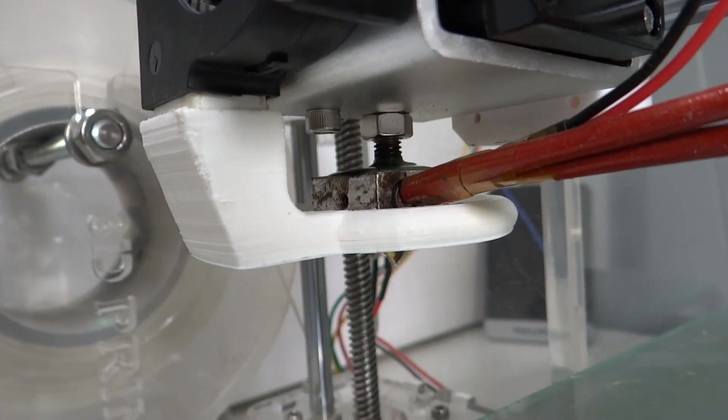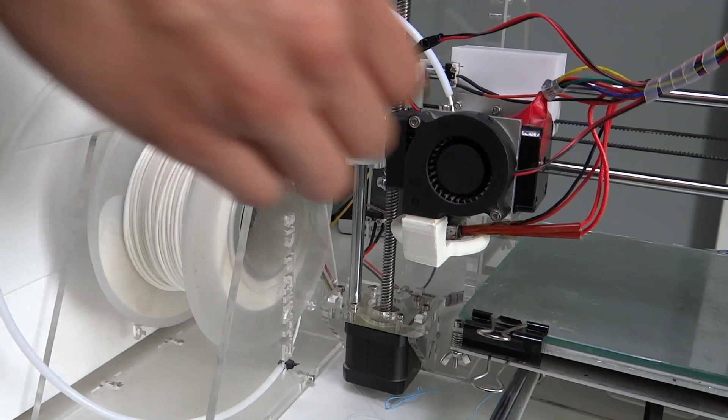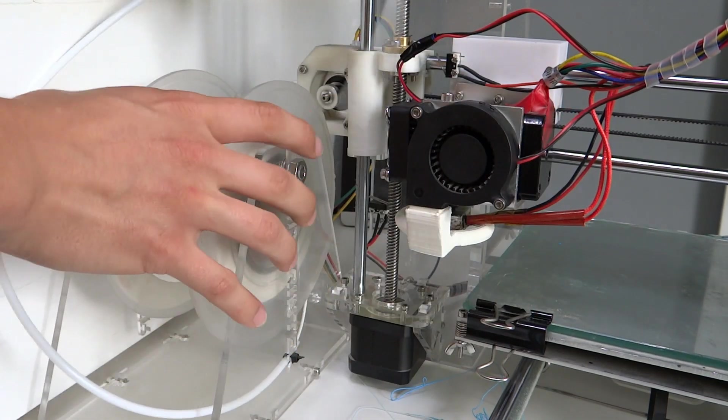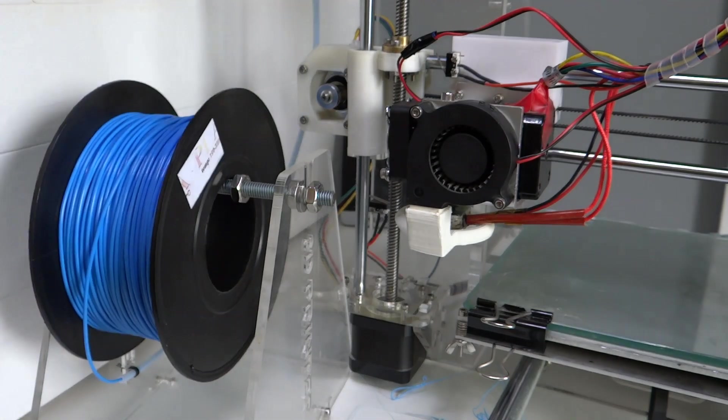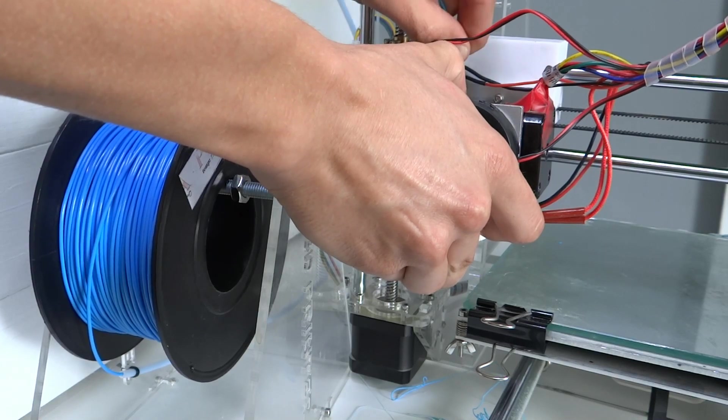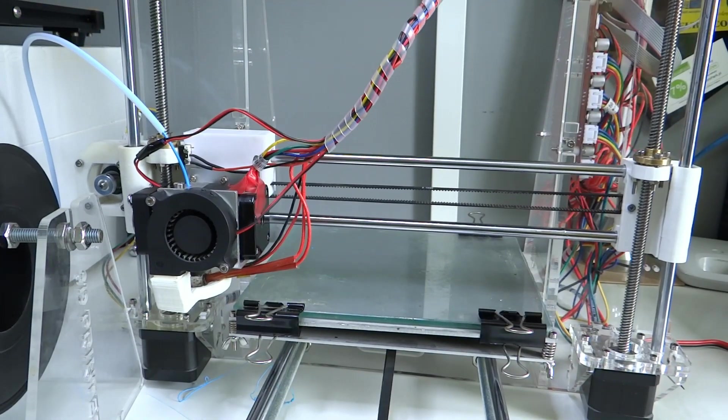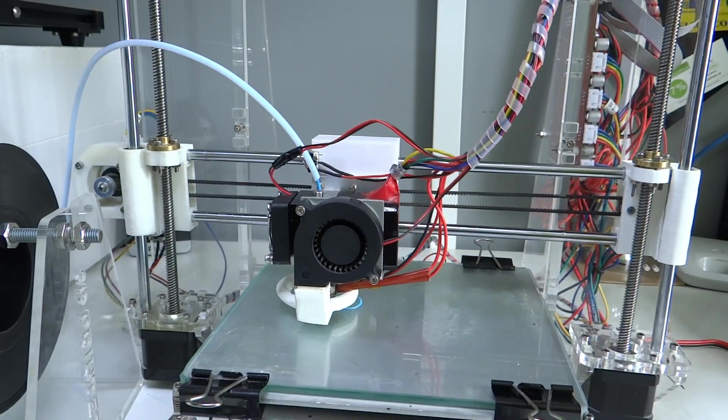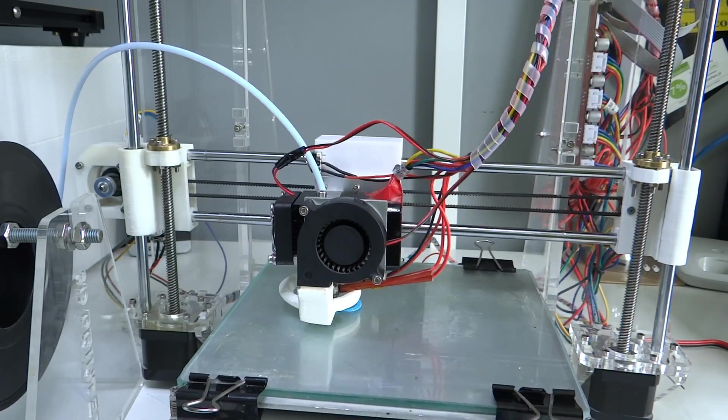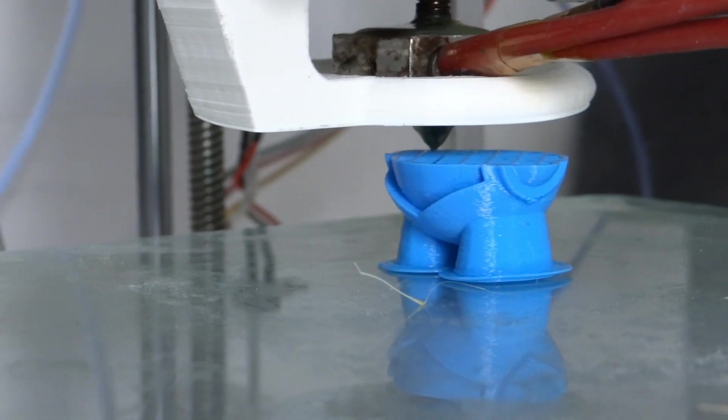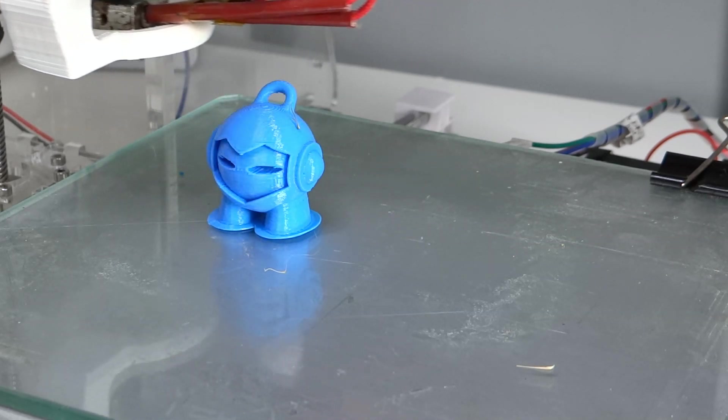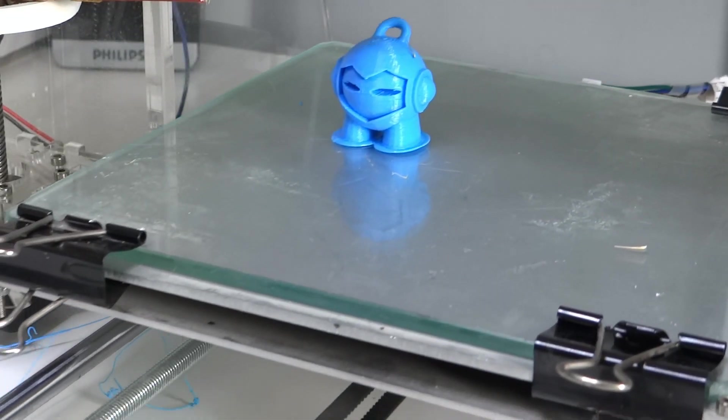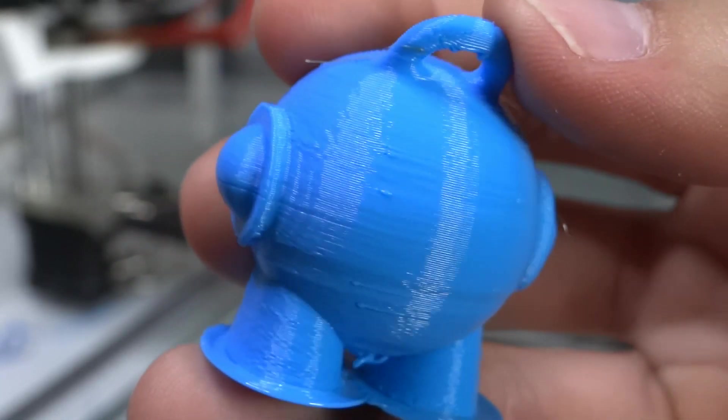Now it should work much better. Let's finally see how this $200 3D printer works after over a year of usage and some fixes. Marvin looks decent, even quite nice actually.